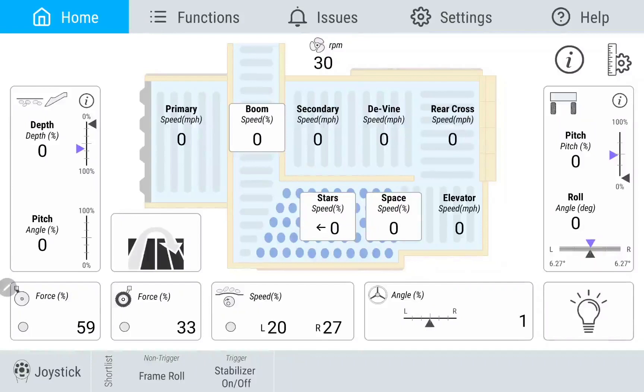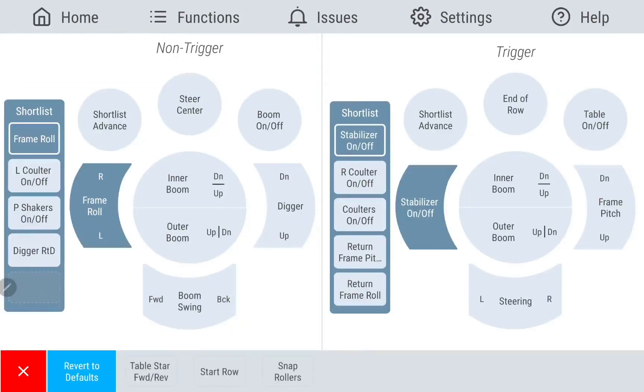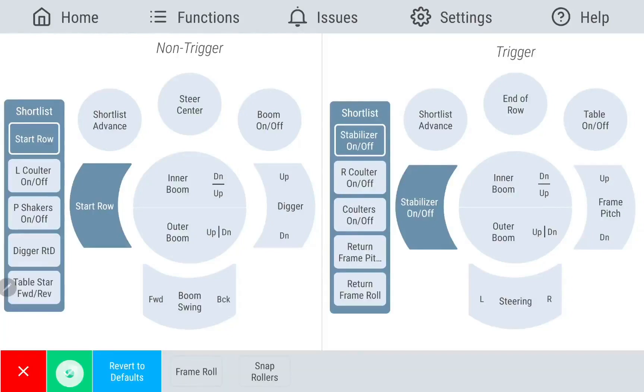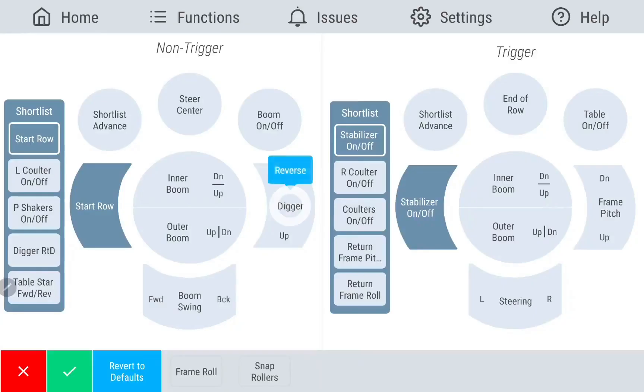This application features a dynamic joystick layout. This screen is fully customizable to meet the preferences of your operators. Simply drag and drop what function you'd like to the button you'd like and save. A long press on certain features will allow you to reverse function.